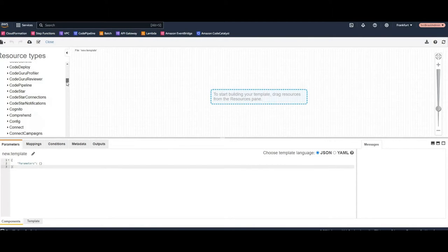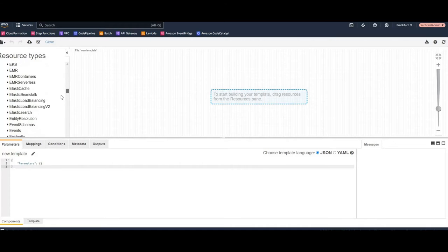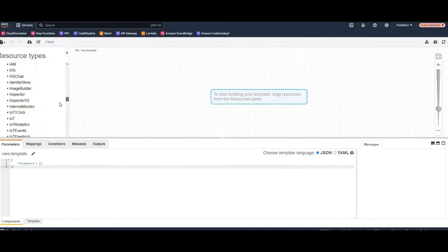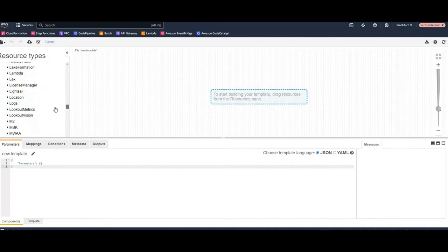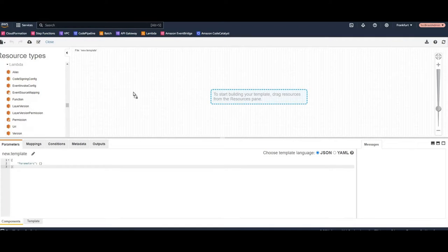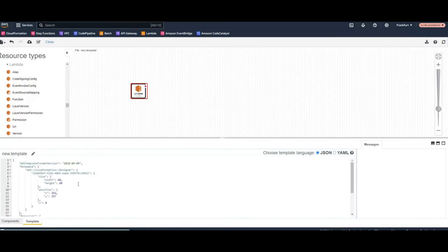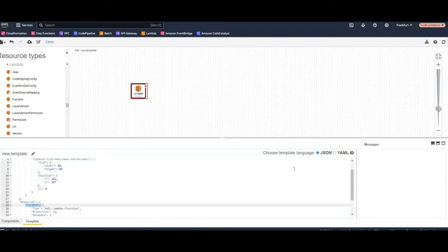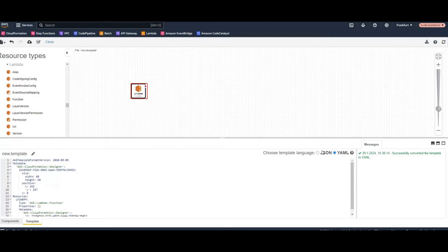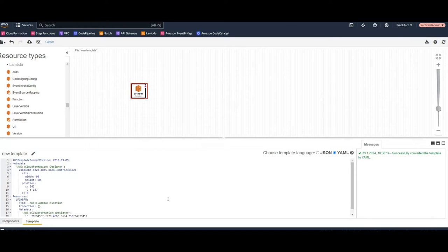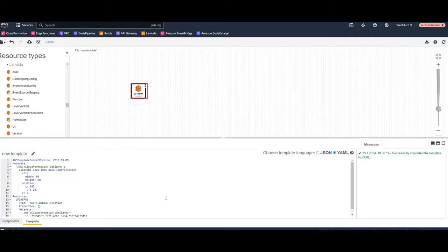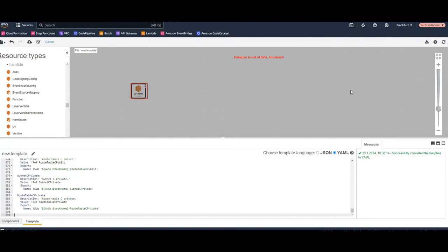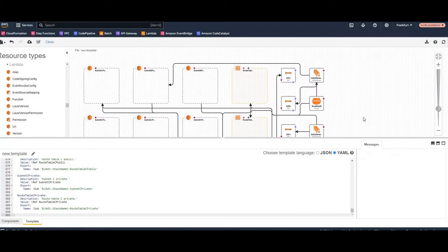You can drop for example, let's say, let's drop a Lambda here and it will generate the CloudFormation template. You can also choose between JSON and YAML. This is also very useful to convert JSON to YAML or vice versa.